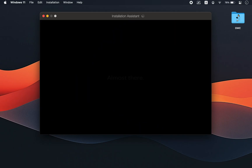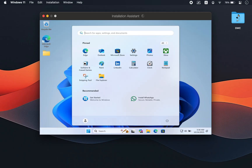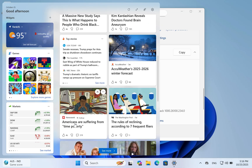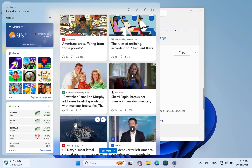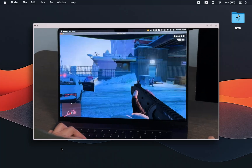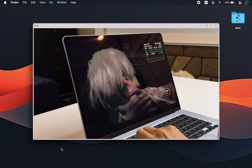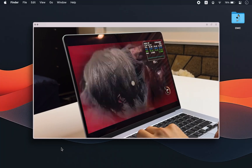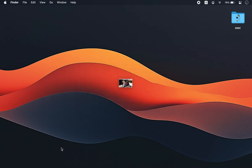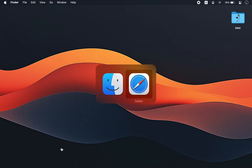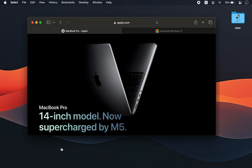With a virtual machine, you can enjoy the full Windows 11 experience on your Mac, from running Windows applications to playing PC games, just like you would on a dedicated Windows laptop. Interested? Let's get started.